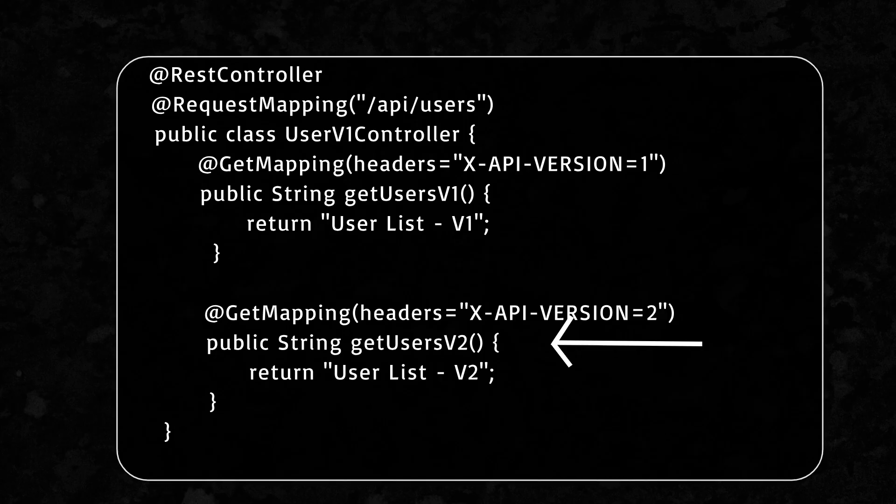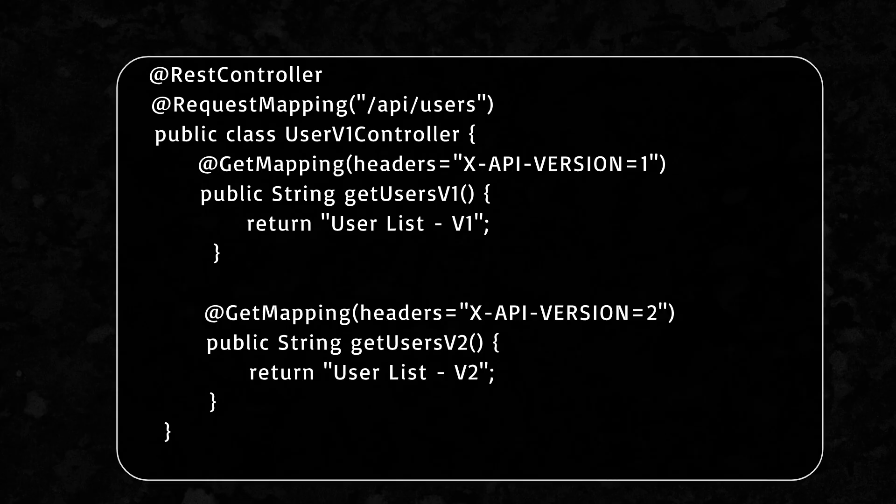Now, your users can request different versions without messing up your URLs. This method is clean, especially when you want to hide versioning details from public-facing APIs.